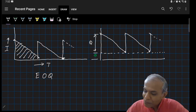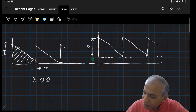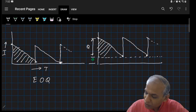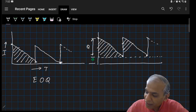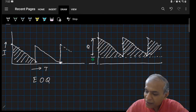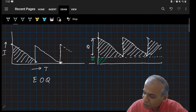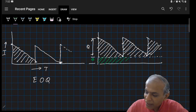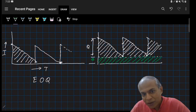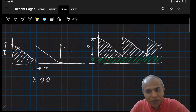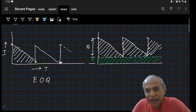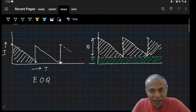Now what has happened is my average inventory consists of two triangles — the same triangular parts as before — plus this extra safety stock zone in addition to these triangles. In my calculations for average inventory, just a little bit of geometry: I'll have to find the area of the triangles and also the area of the shaded green rectangle.